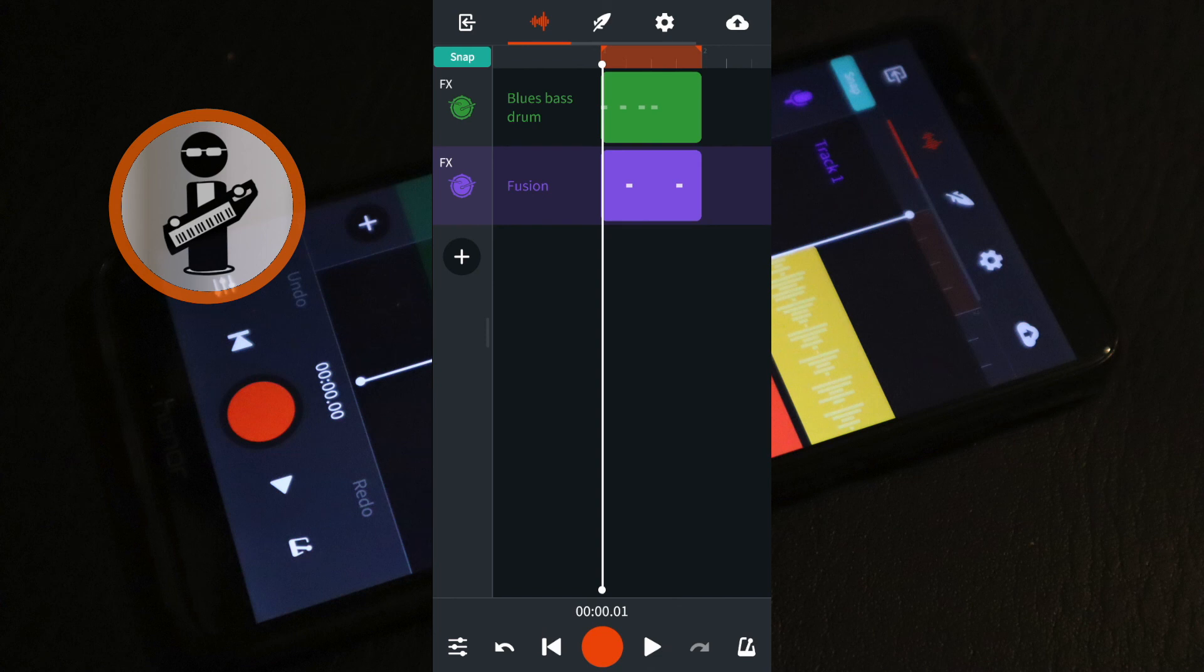Continue adding more MIDI instrument tracks for the hi-hat, cymbals and toms. Adding effects and modifying the effects with a graphic EQ for each drum track.